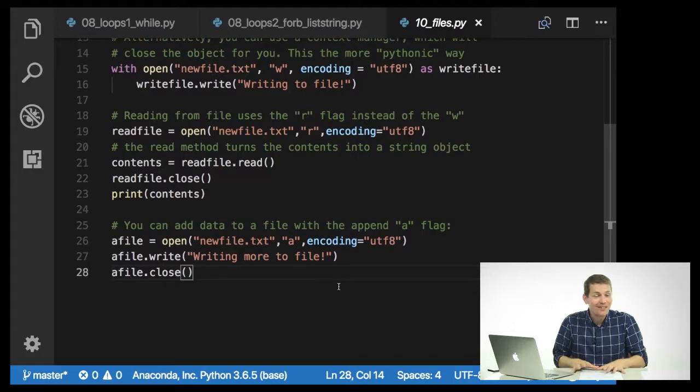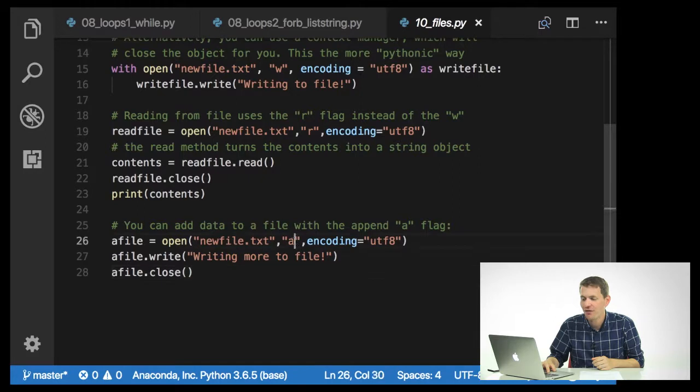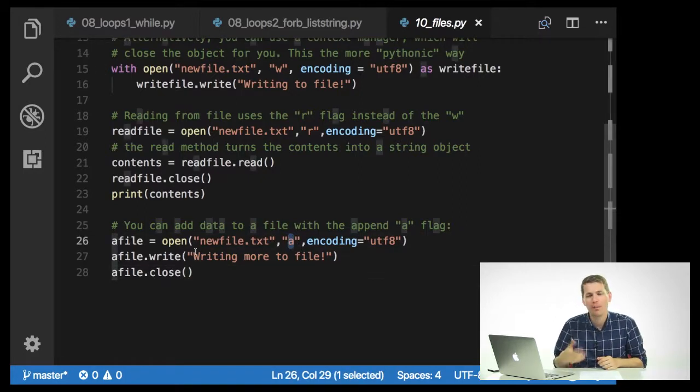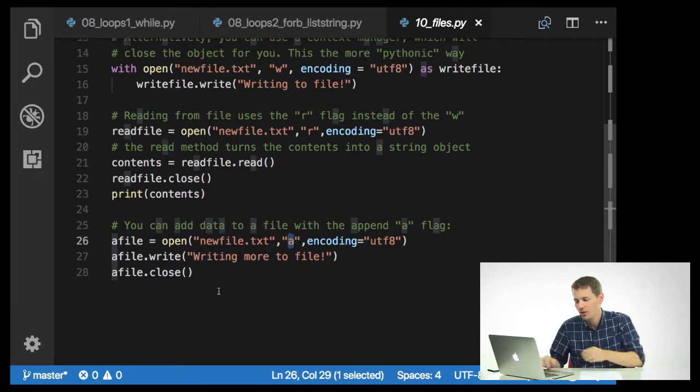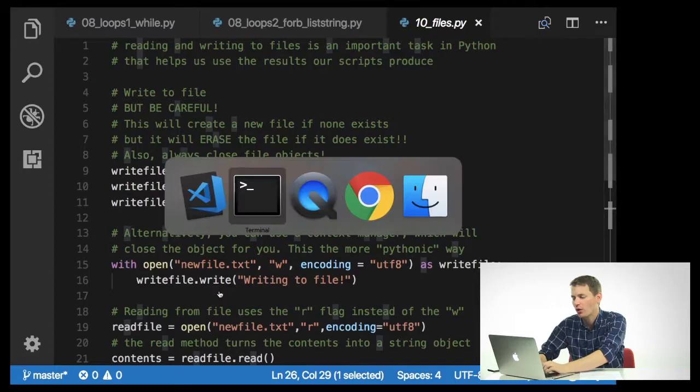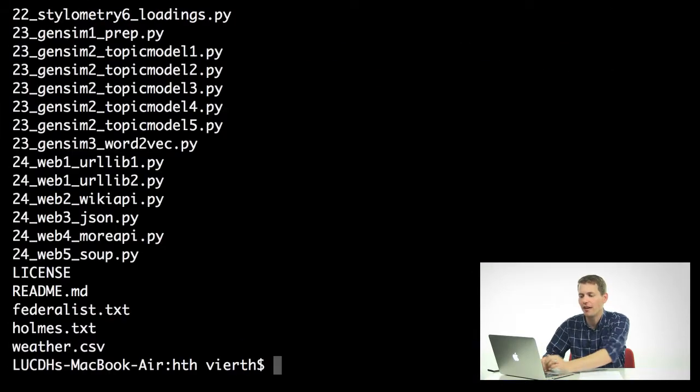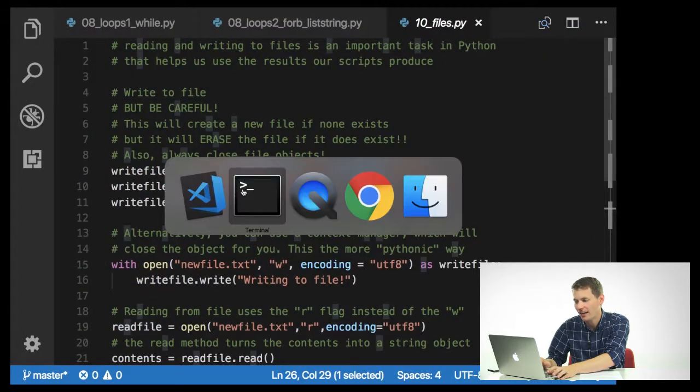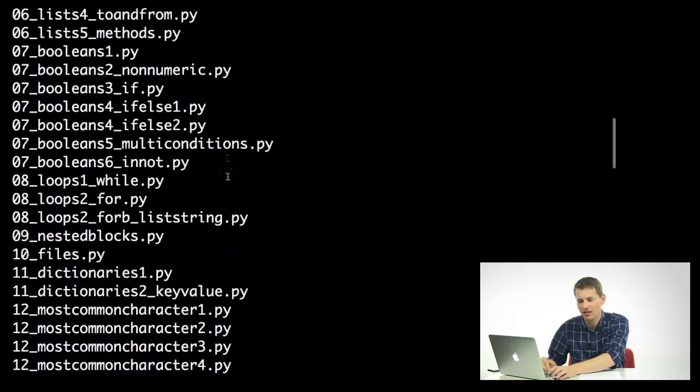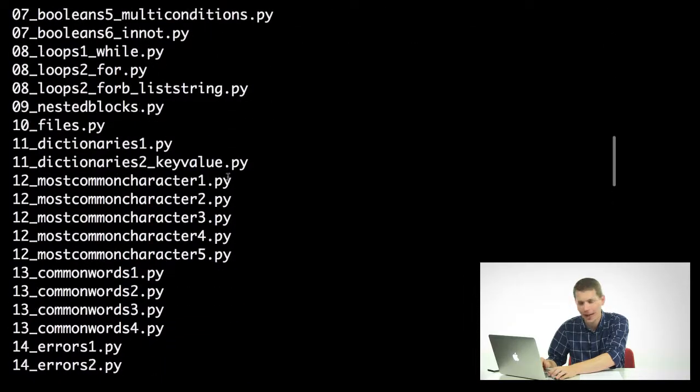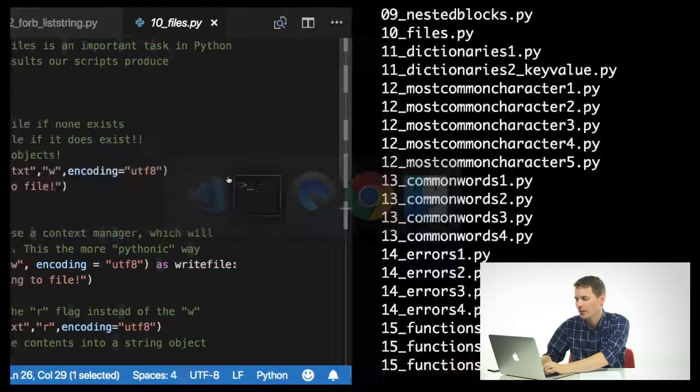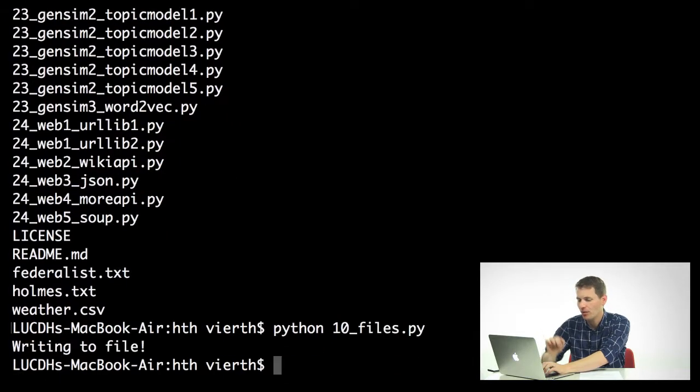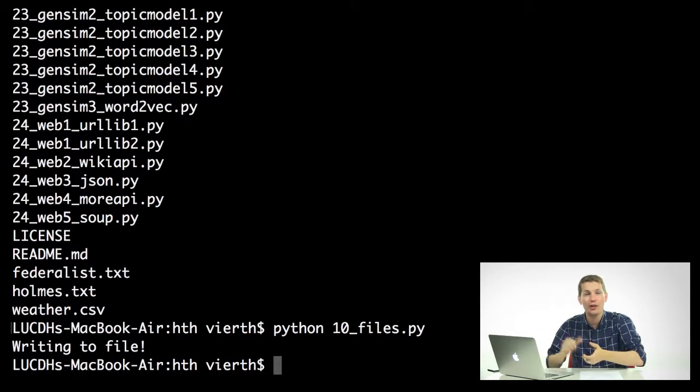Sometimes you'll want to write something to a file without deleting it first. In this case, you'll use the append flag, which is just an a. And here I'm just going to open up that same file and write more to file and a file.close. So let's go ahead and go back over to our terminal. I'm going to clear this off and I'm going to list our files. And notice that I'm saving this as new file.txt. And you can see that this doesn't exist inside our folder yet. But once I run the code, so Python 10 files, I'll run that. It says writing to file because, remember, I wrote it to file, then I reopened it and printed it out.